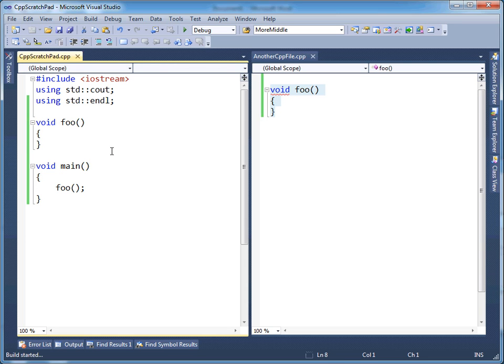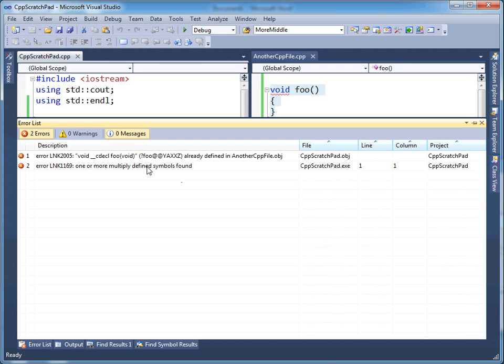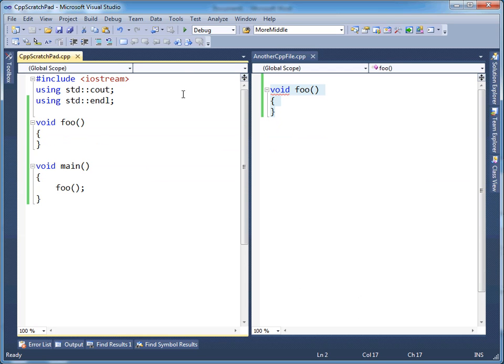And so the linker will issue a different error saying one or more multiply defined symbols found. So it's already defined in that obj file. Anyway, so that's it.